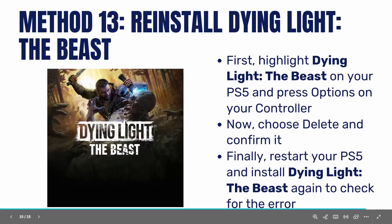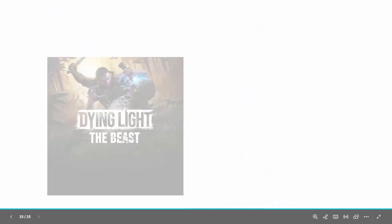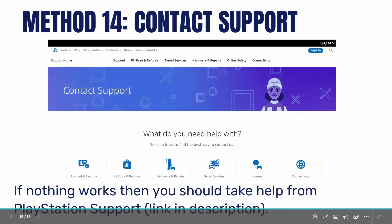If not, the final solution is to contact support. When nothing works, you should take help from PlayStation support. The link is provided in the description — just go through it and explain the issue you are experiencing, and hopefully the team will help you fix the problem. That's all for now in this video. Thank you.